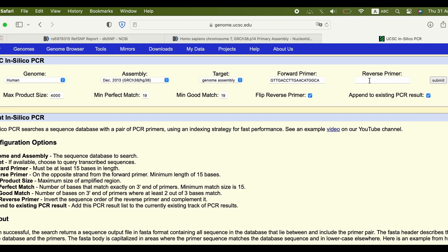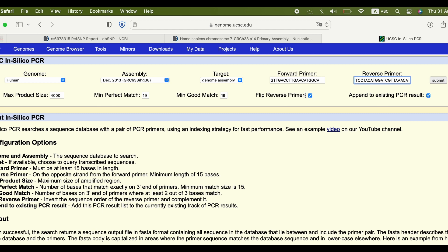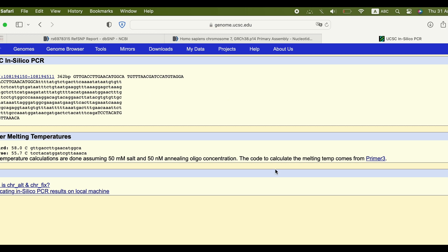Make sure to keep flip reverse primer checked. The reverse primer is the flipped complementary of the original sequence. Also, make sure to make iron perfect match match the number of nucleotides of the inner primer. Now click submit.